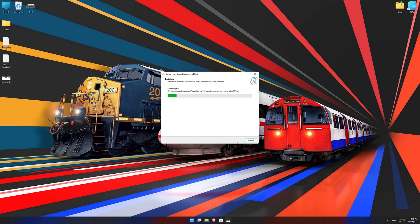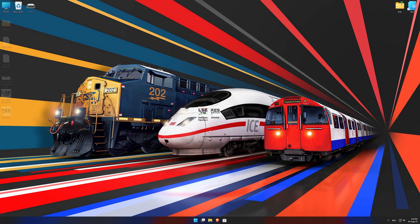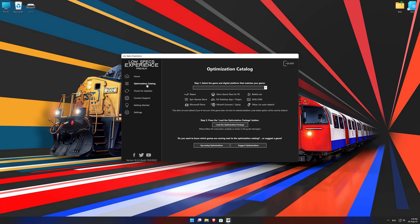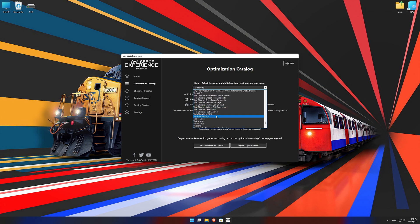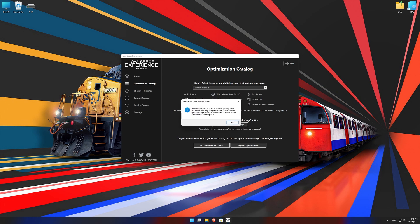First of all, start the installation process for the Low Specs Experience. Once it's done, start it from the newly created Desktop shortcut and select the optimization catalog. From the top of the menu, select the applicable digital platform, and then select Train Sim World 2 from this drop-down menu. Once that is done, press load the optimization package.